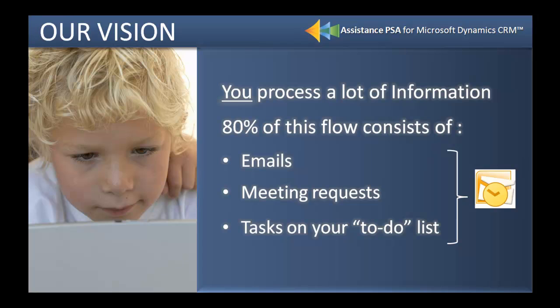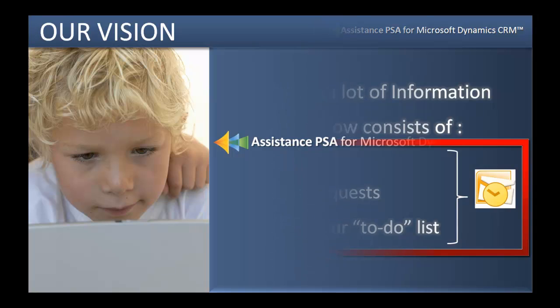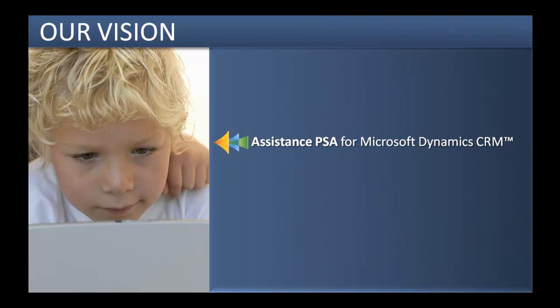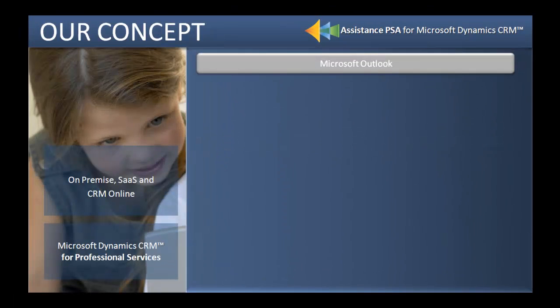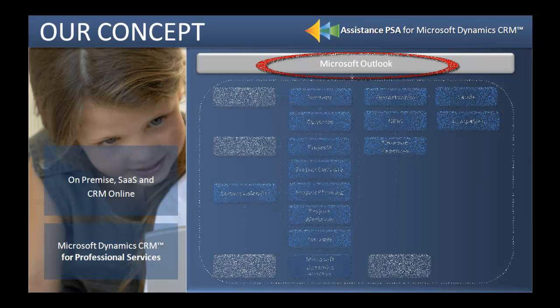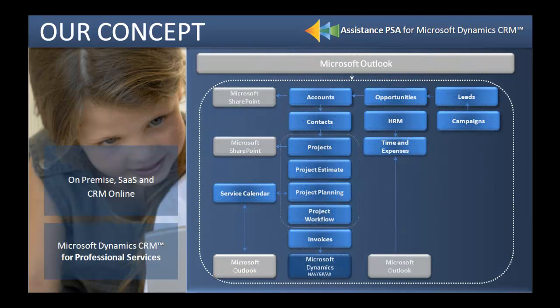What if you could go one step further and integrate all these elements into your project? With Assistance PSA for Microsoft Dynamics CRM 2011, not only is this possible, but you can actually extend your Outlook experience with a completely embedded project management solution.